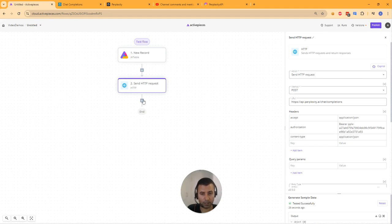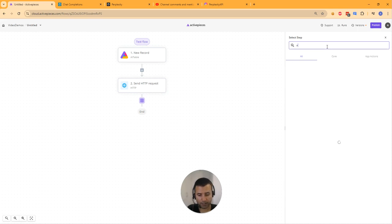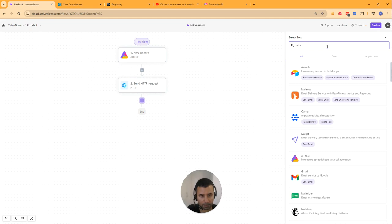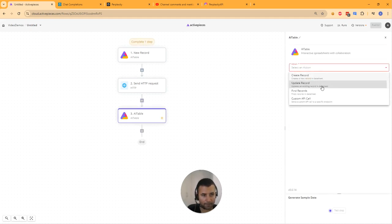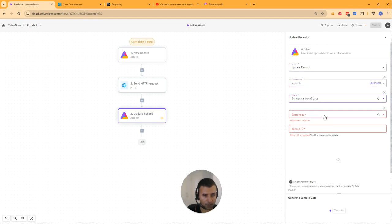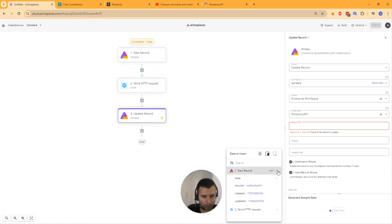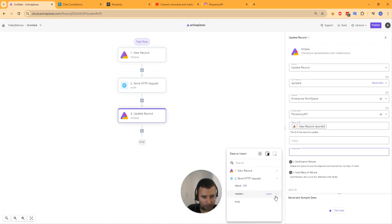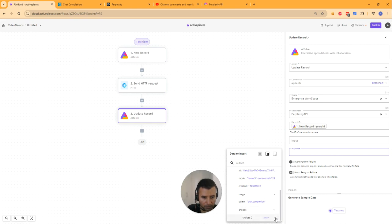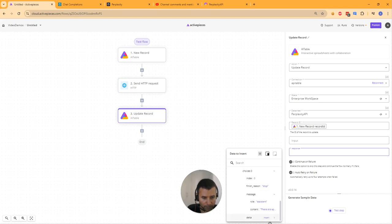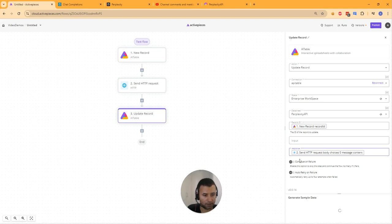Next we'll send the response back to the data sheet. Let's add another AI Table piece — Update Record action. Select the data sheet 'Perplexity API' and get the record ID from the first step. For the response field, we'll pass the response we got from Perplexity. To get the response, navigate into choices, choices zero, then message, then content. Do a test step and the data sheet should have the response back.